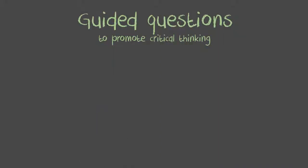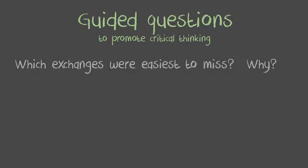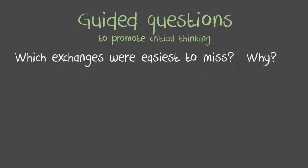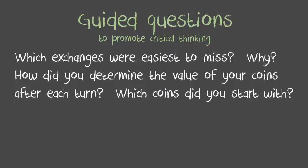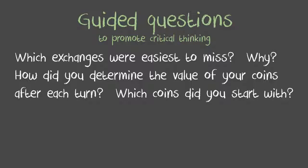Some guided questions to help promote critical thinking would be: which exchanges were easiest to miss and why? How did you determine the value of your coins after each turn? Which coins did you start with? It's a fun game. It helps students understand the value of money. So, enjoy.